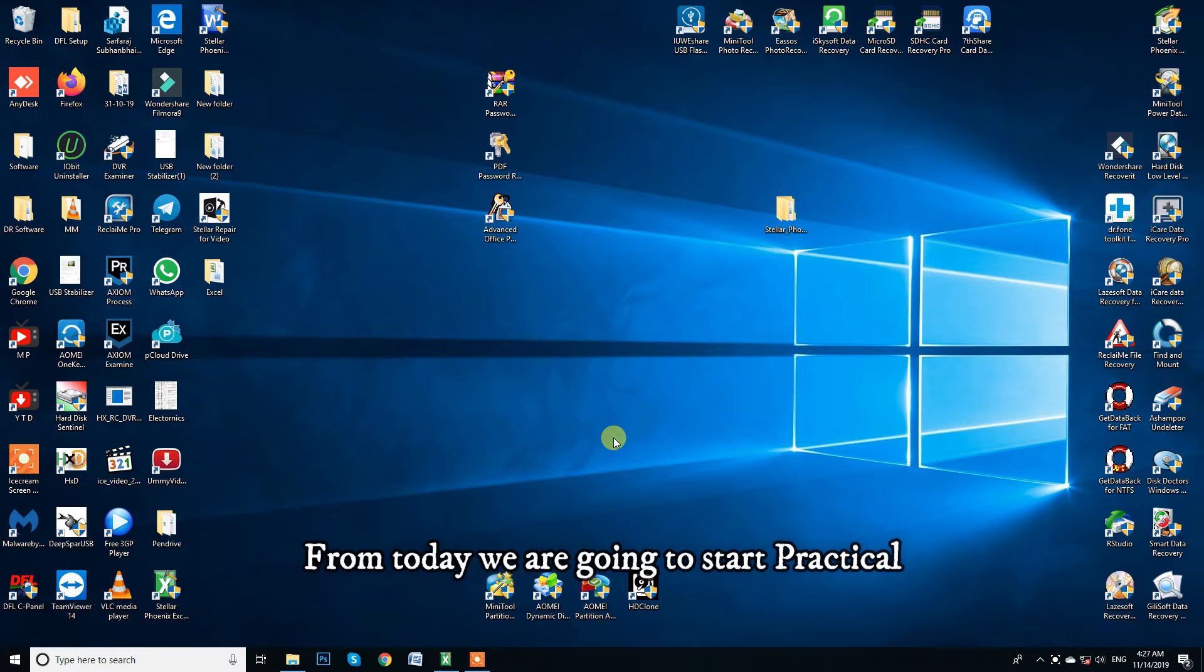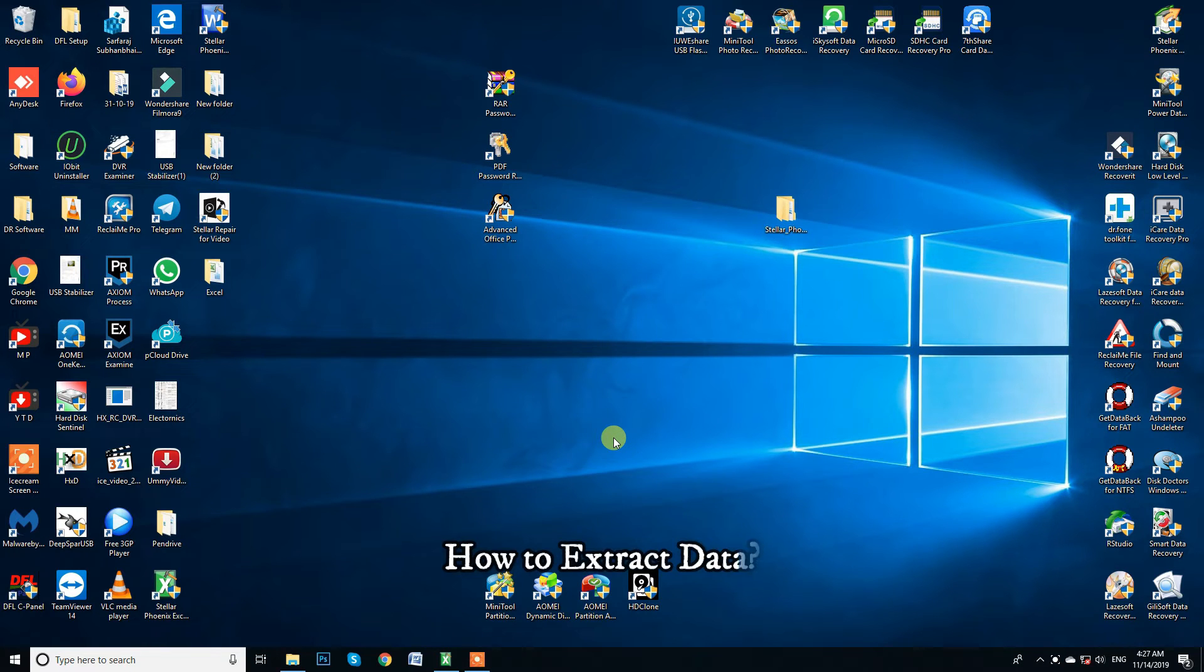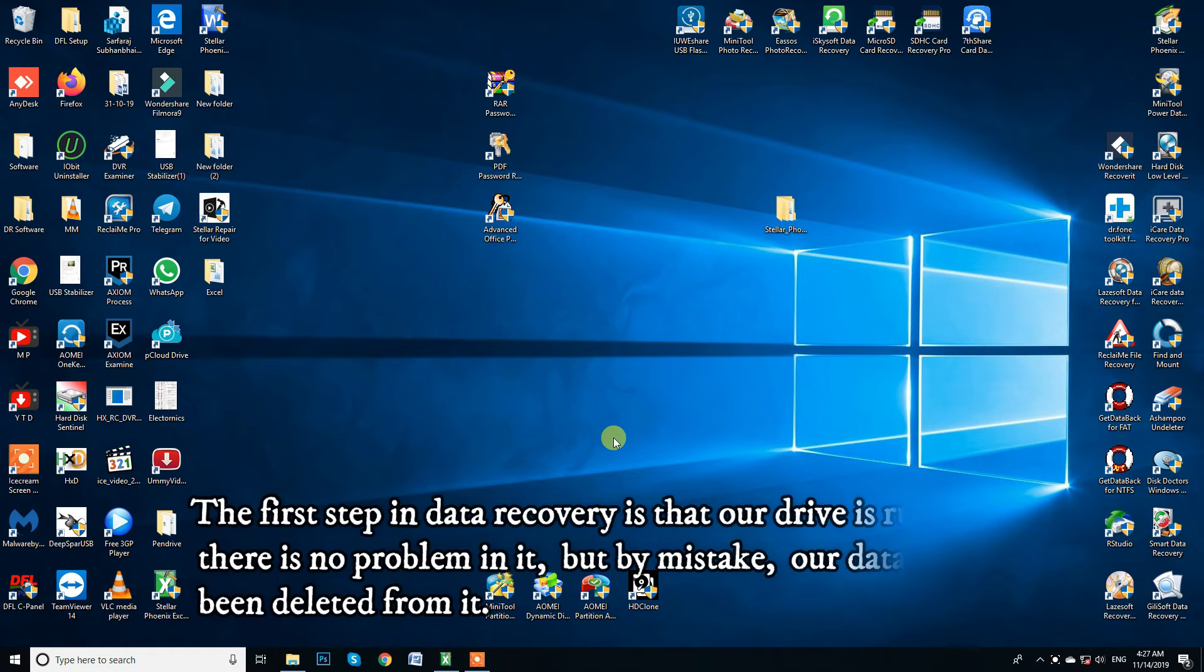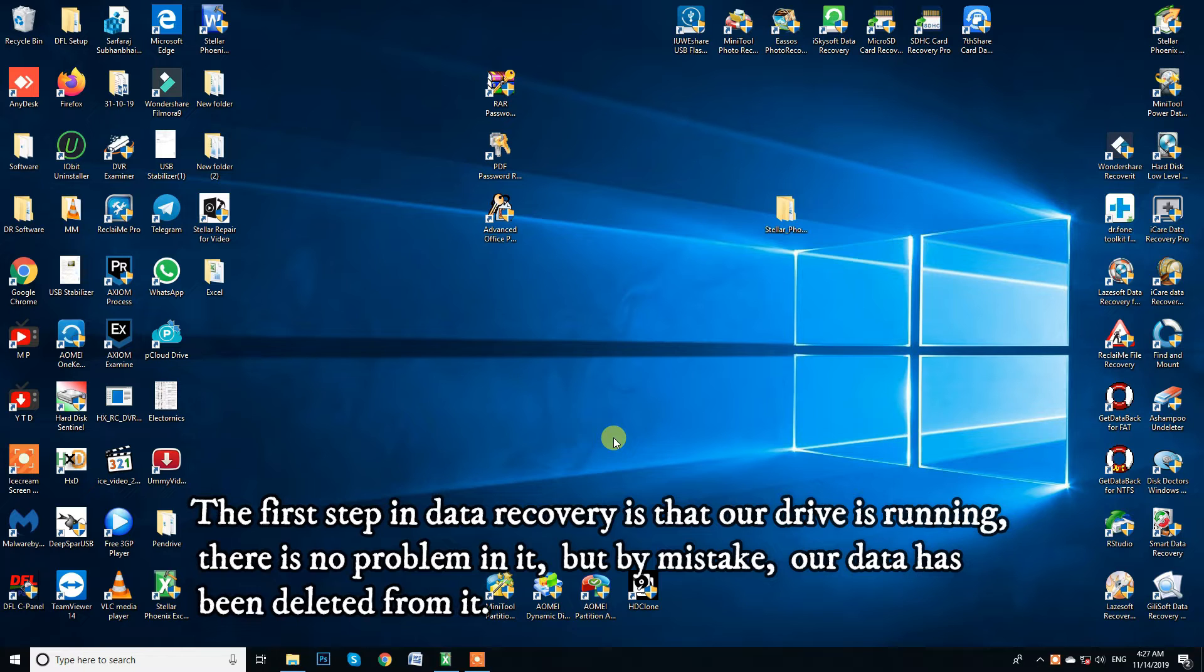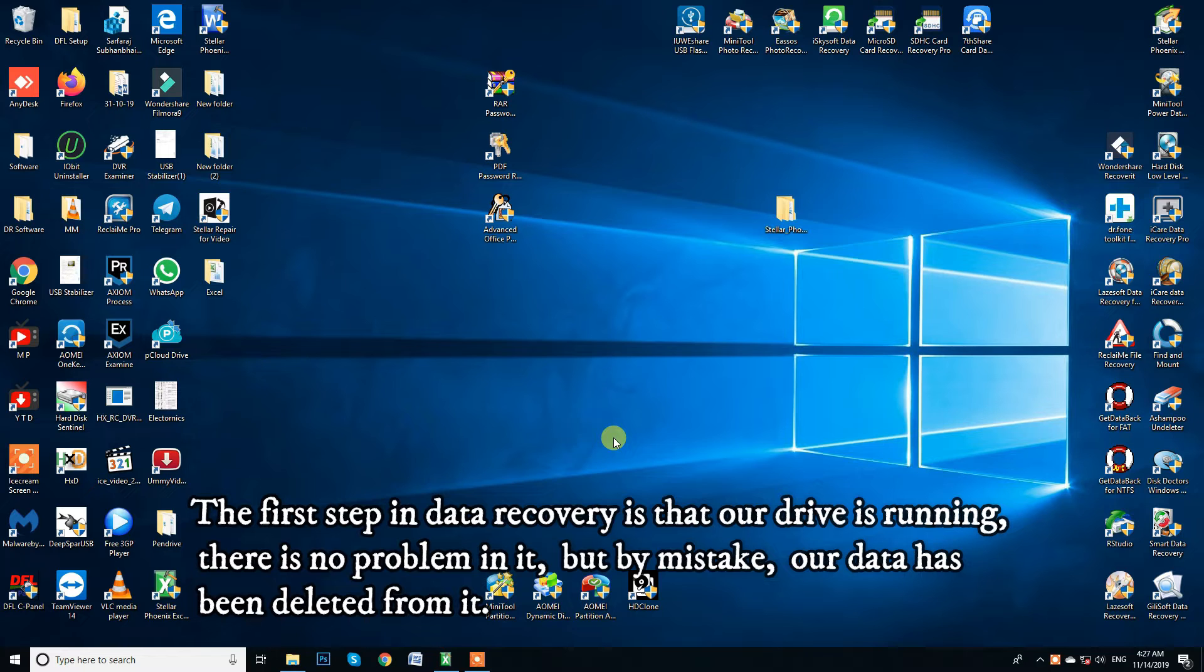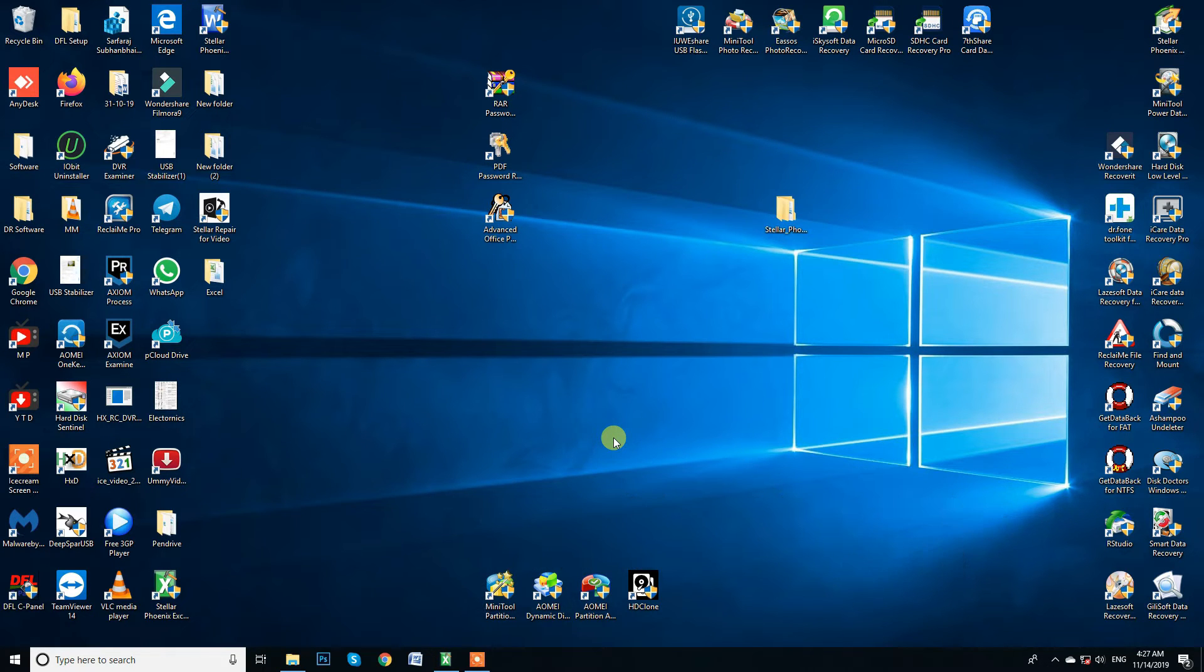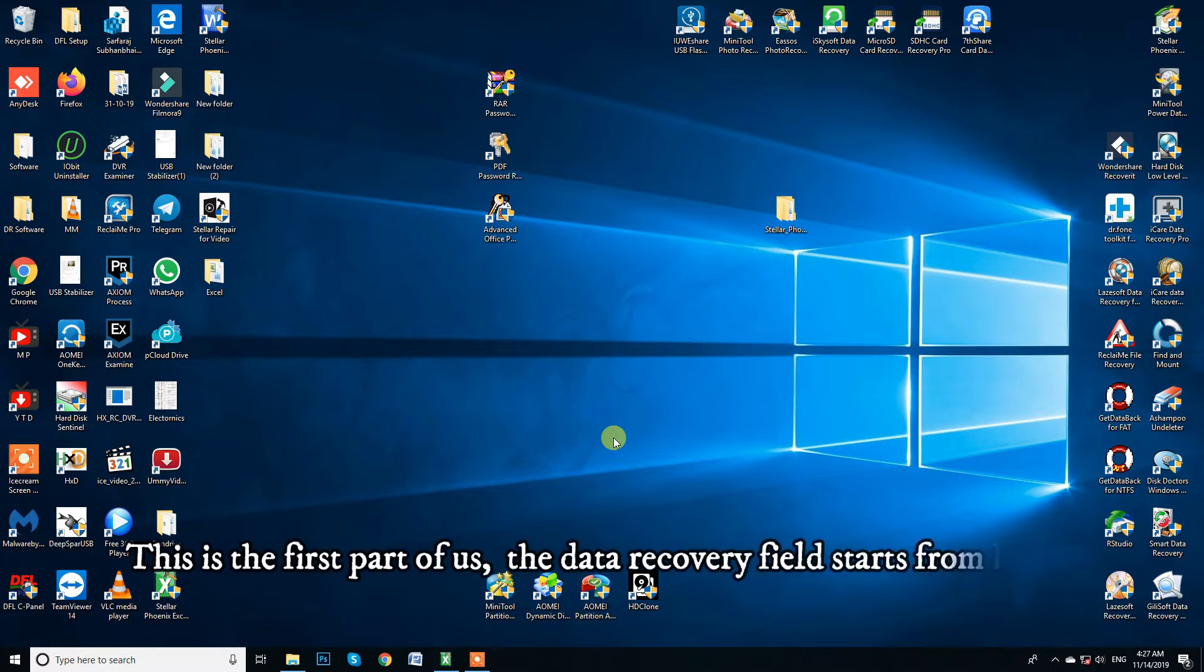From today we are going to start practical. How to extract data? The first step in data recovery is that our drive is running. There is no problem in it, but by mistake, our data has been deleted from it. This is the first part of us. The data recovery field starts from here.